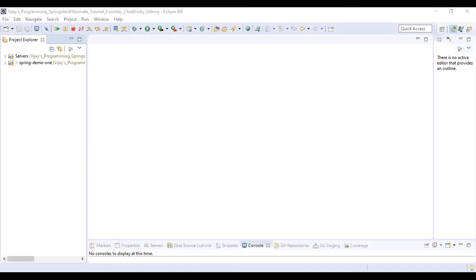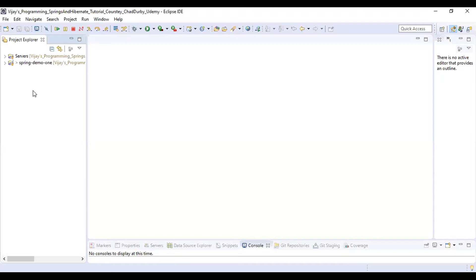We are going to create a new project in Eclipse. Click on File.